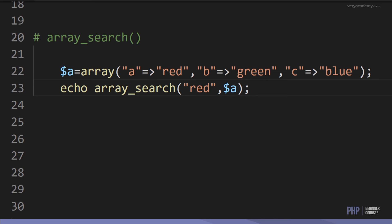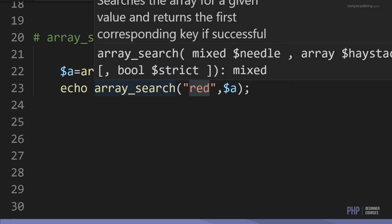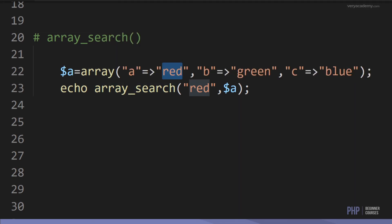We can also use array_search to find a key based upon a value in an array. Here we use array_search and search for the key corresponding to the value 'red'. The key for red is 'a', so when we run that, we print out 'a'.